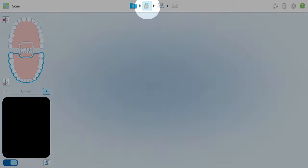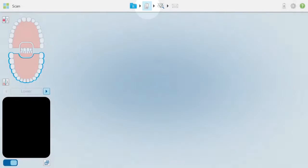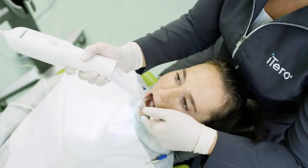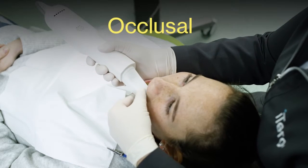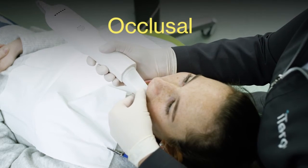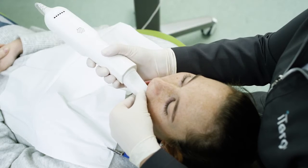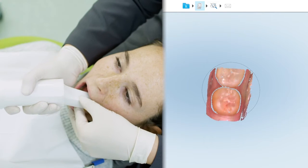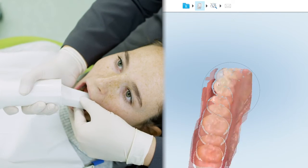Tap on the scanning sleeve icon at the top of the screen to activate the wand. Begin by scanning the entire occlusal surface of the arch starting on the terminal molar, and steadily bring the wand toward the anterior surface.